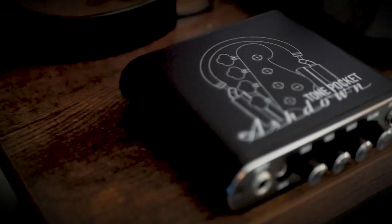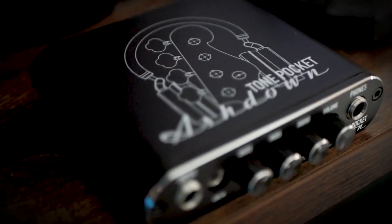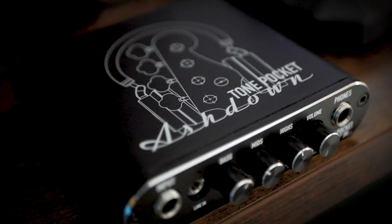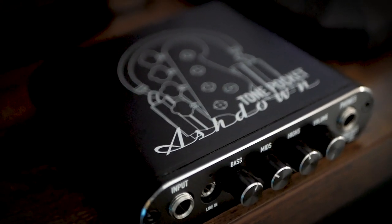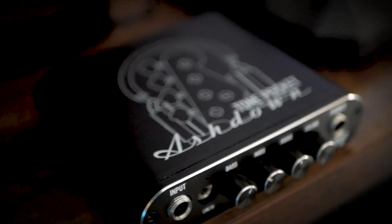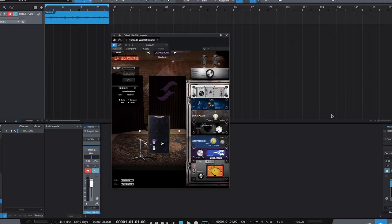For this example, I want to really show you what the Ashdown cab package plus the Wall of Sound software can do together to give you a really versatile range of bass tones. So I'm going to keep things super simple and run my Ashdown Grail bass into an Ashdown tone pocket straight into my DAW. The tone pocket gives me a super simple three band EQ, but other than that my tone is untouched. So everything you hear is going to be a mix of our Ashdown cabs blended together alongside the tone shaping options of Wall of Sound.